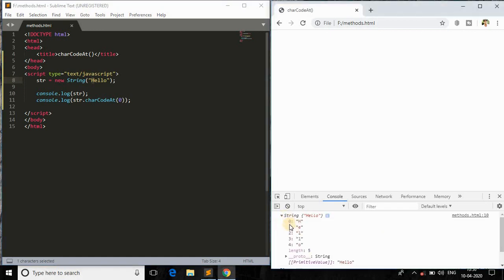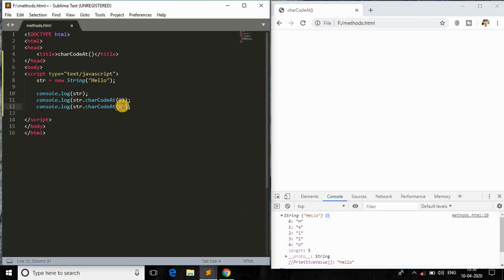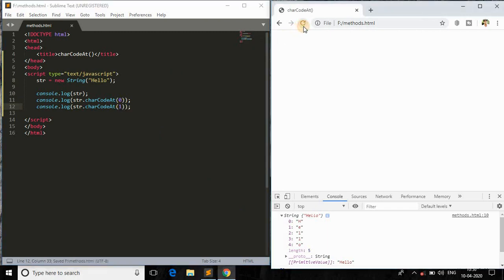It is the unique code of the character H, because since the string is based on zero-based index, so in zero index we have the character H, so the unique code of H is 72.